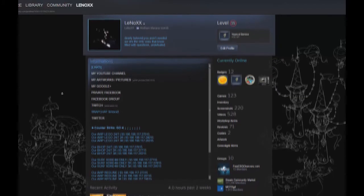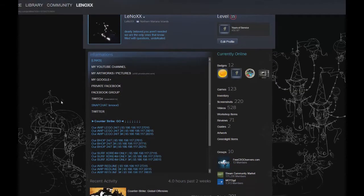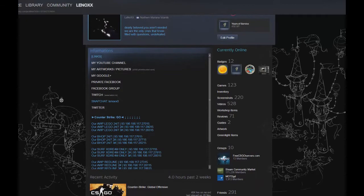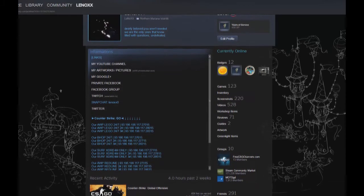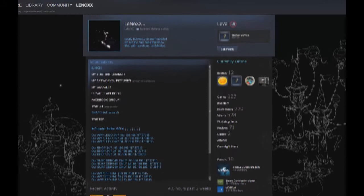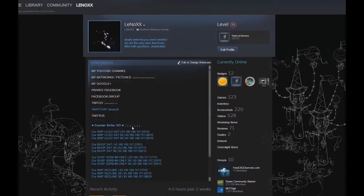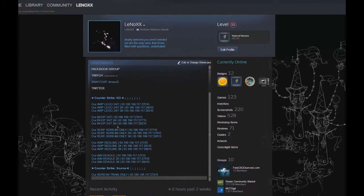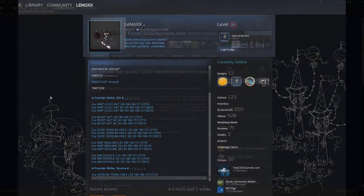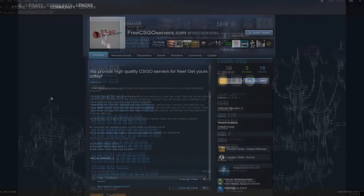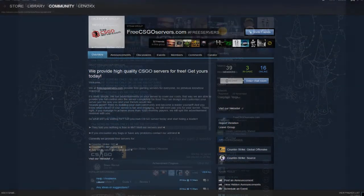If you have any questions, be sure to contact me, Lennox, directly through Steam. This is my profile page, or any of our group admins. The group is called FreecsgoServers.com at Steam.